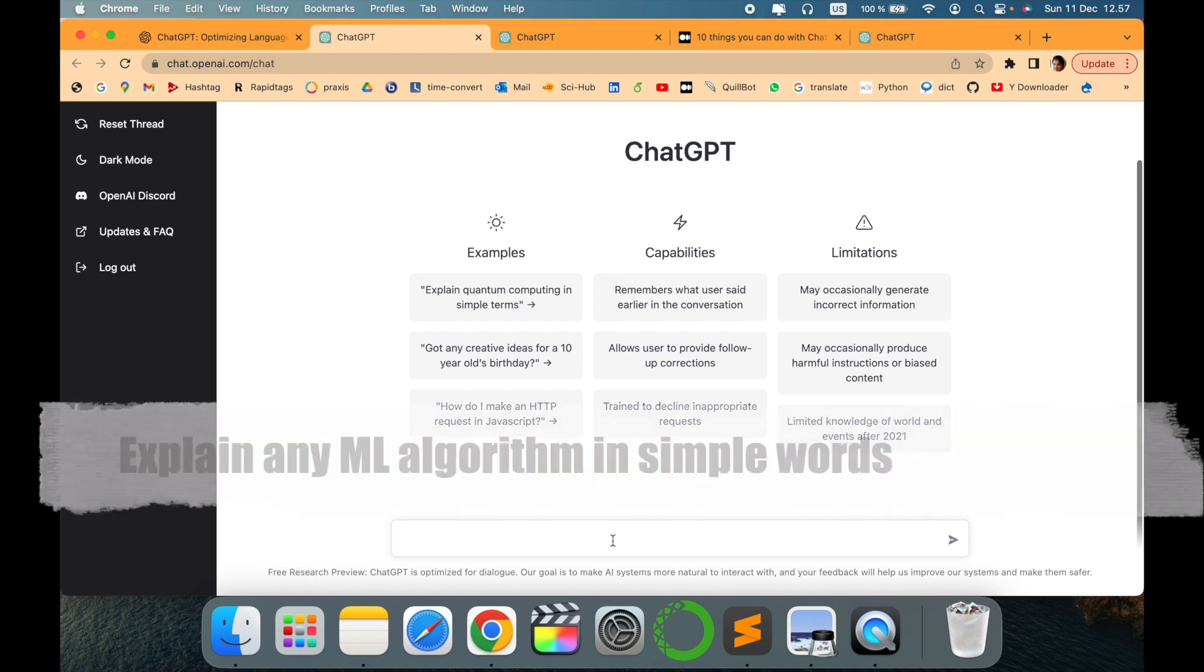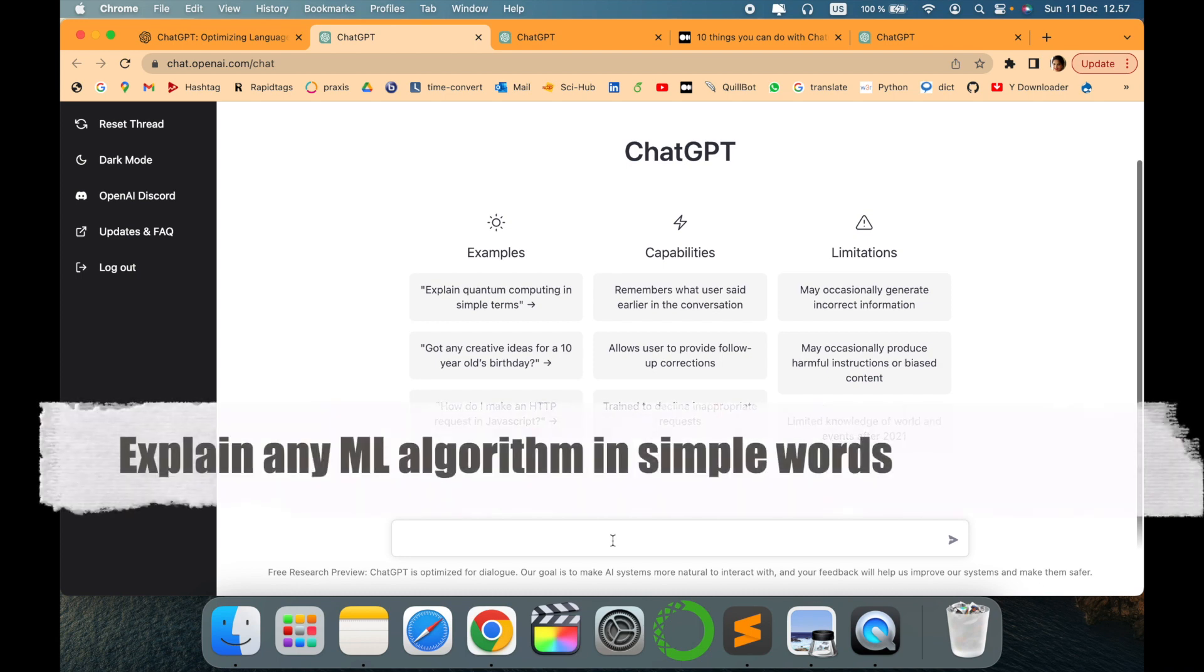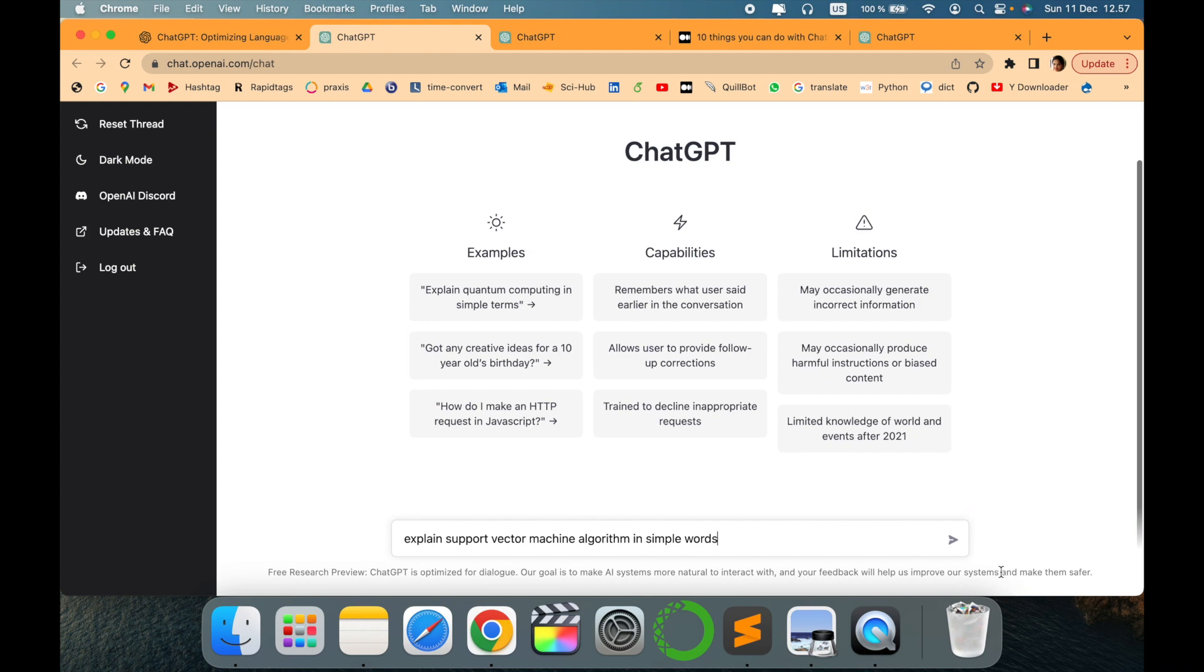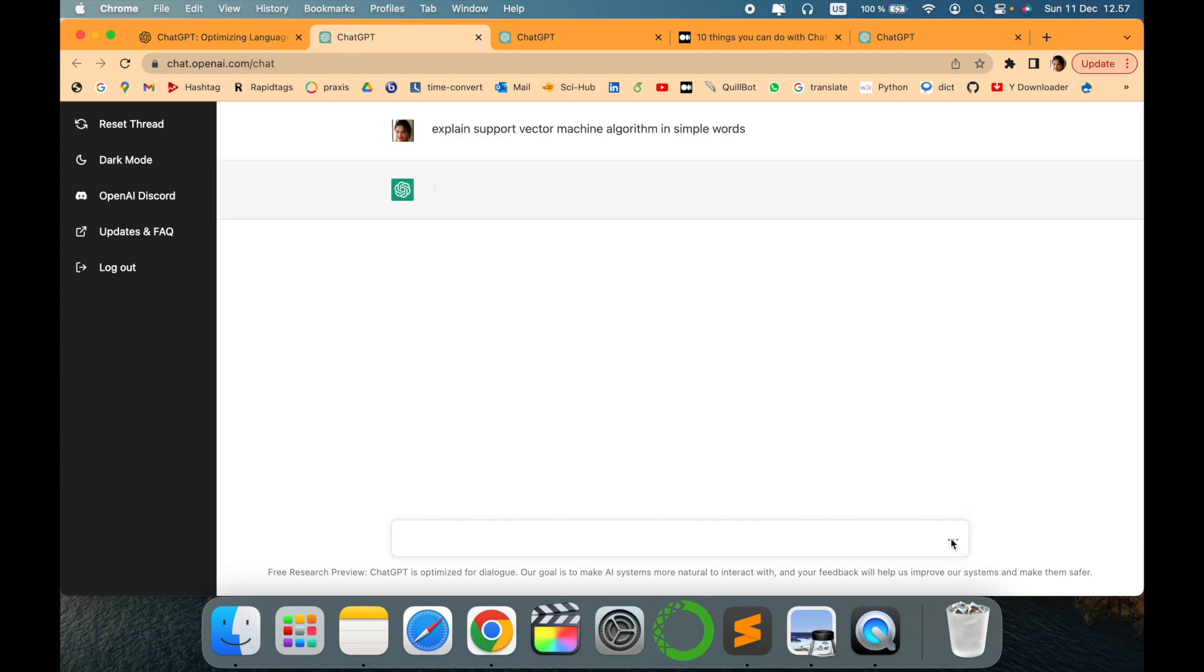The first thing I'd like to highlight is explaining any machine learning algorithm in simple words. For example, if you're preparing for a topic and want to understand support vector machines in more detail, you can ask ChatGPT how support vector machine algorithms work in simpler words. It will